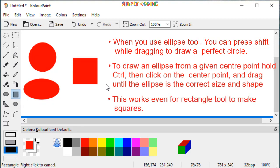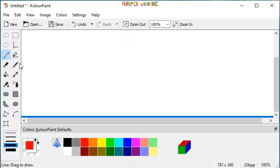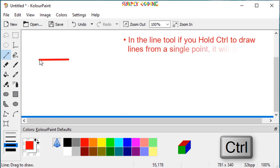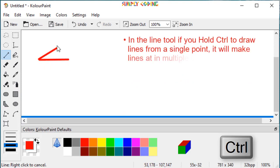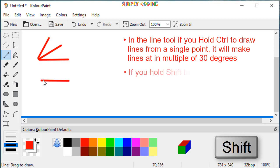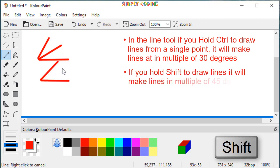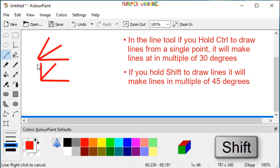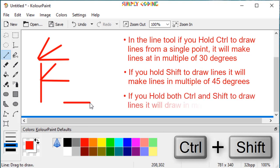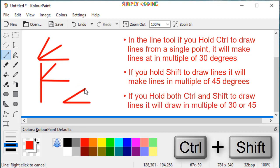In the line tool, if you hold CTRL to draw lines from a single point, it will make lines at a multiple of 30 degrees. If you hold SHIFT to draw lines, it will make lines in multiples of 45 degrees. If you hold both CTRL and SHIFT to draw lines, it will draw in multiples of 30 or 45 degrees.